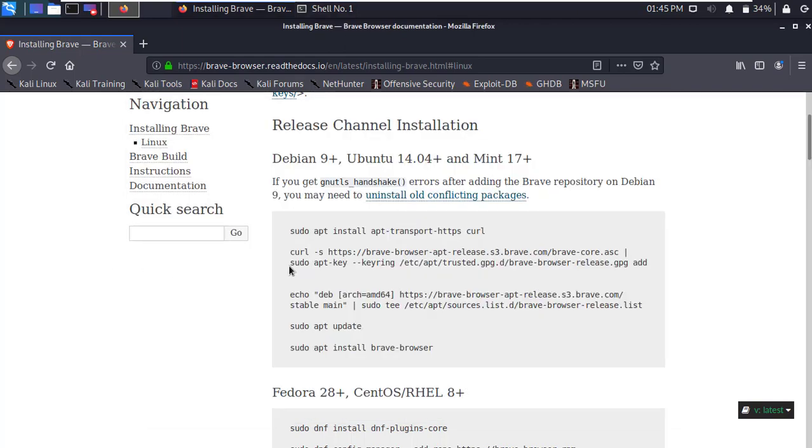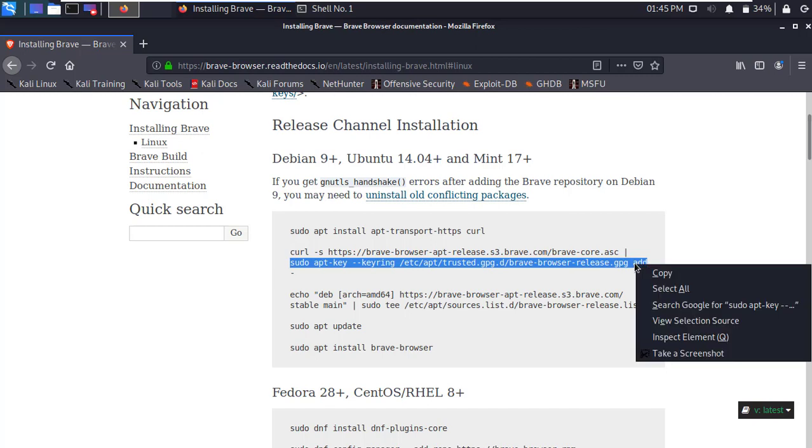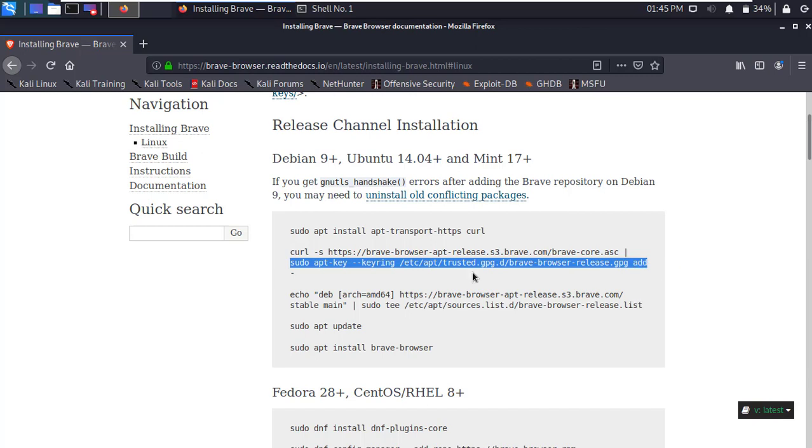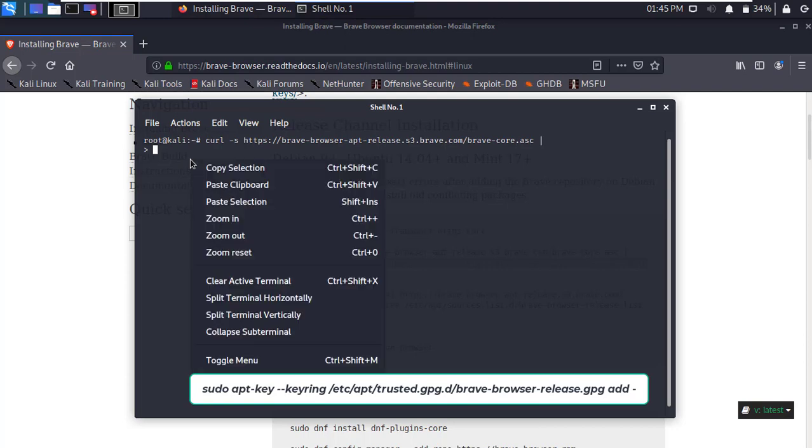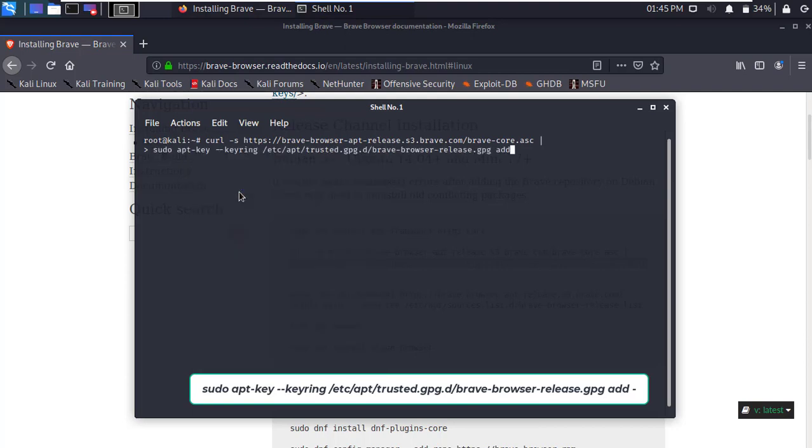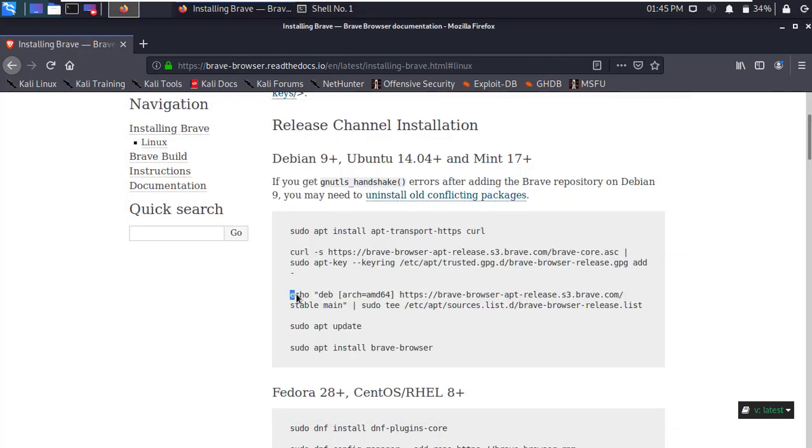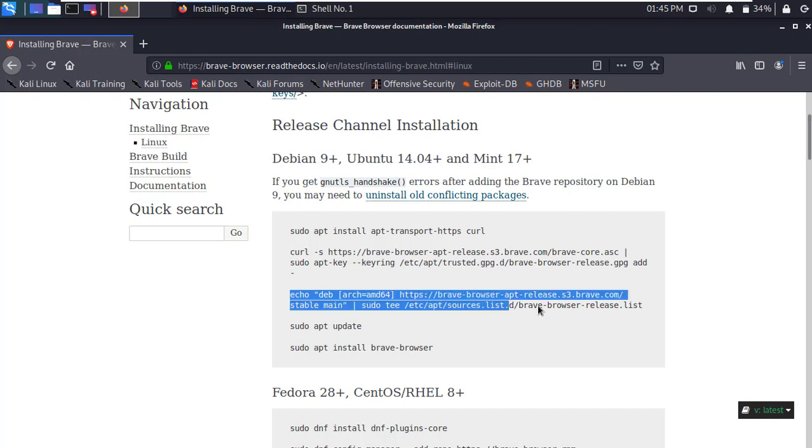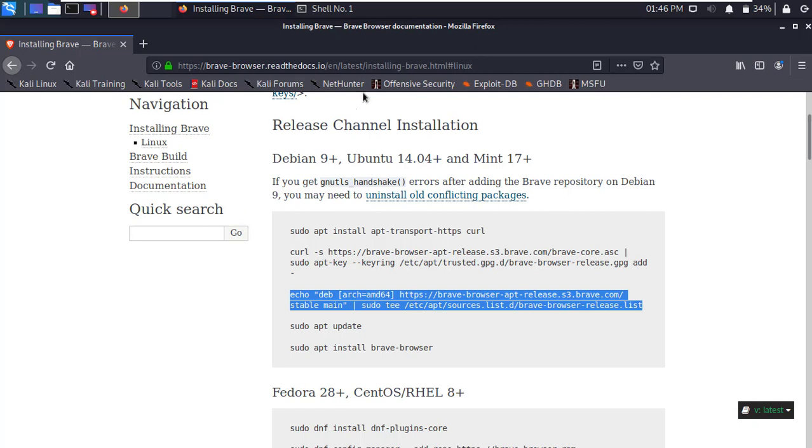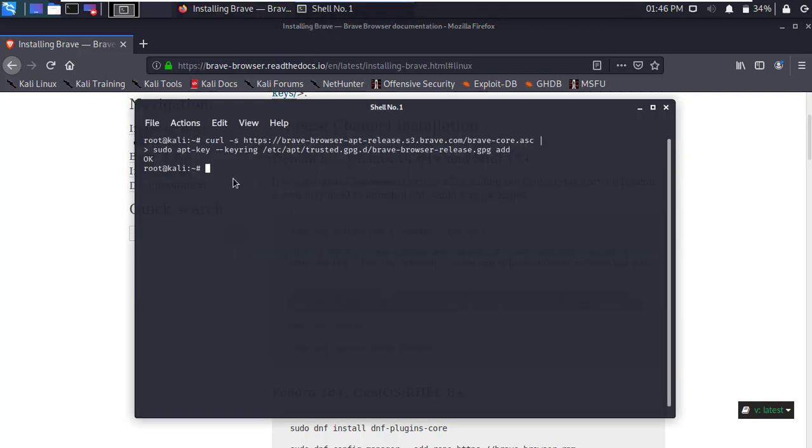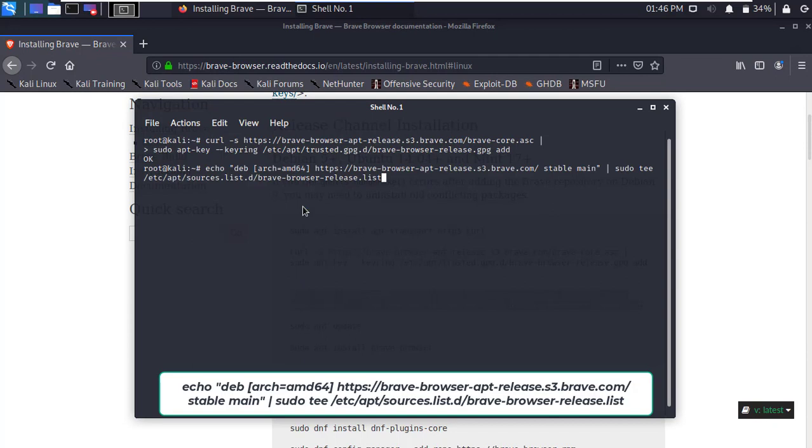Then copy the next script, paste it in the terminal, and press Enter.